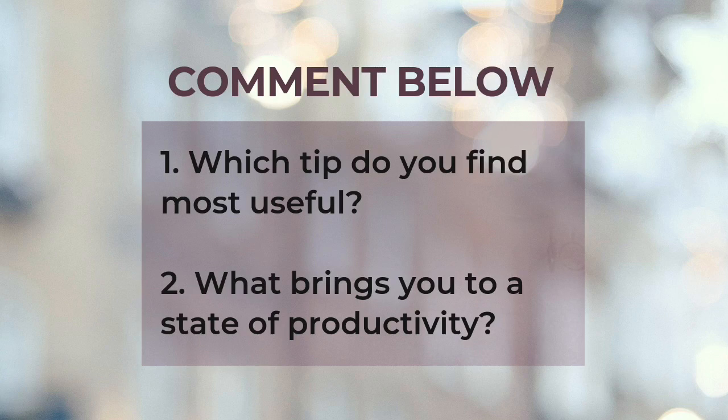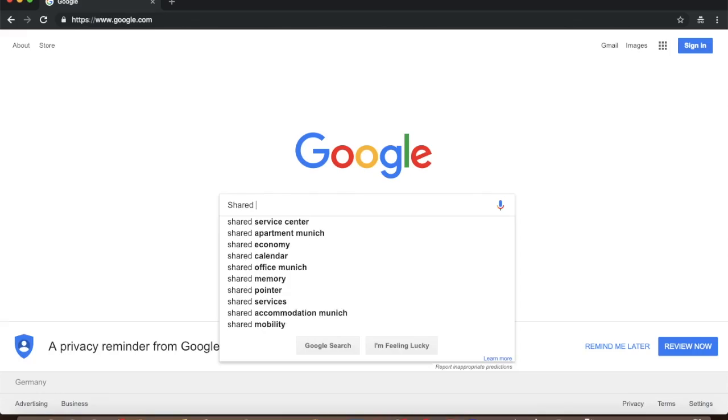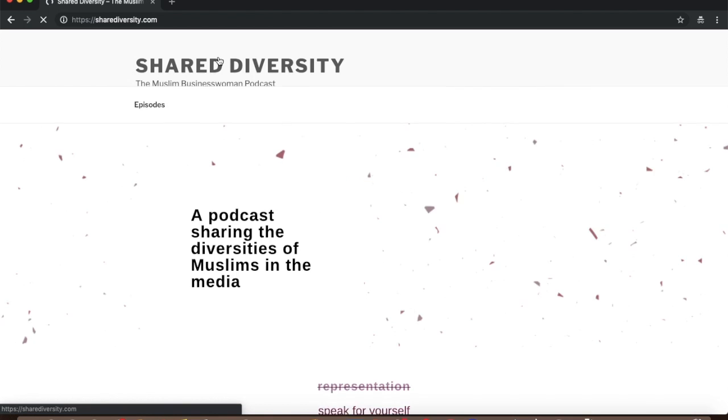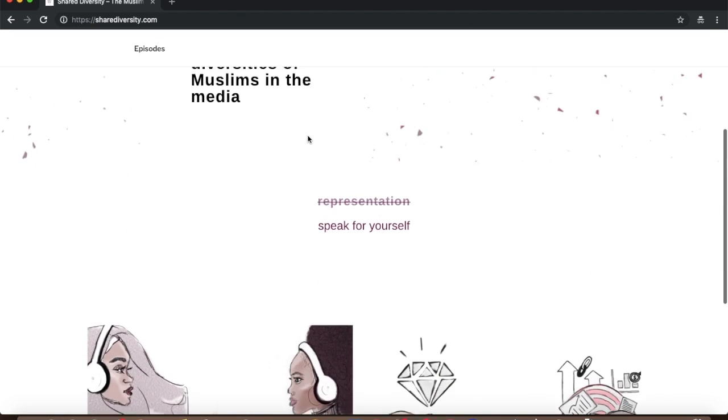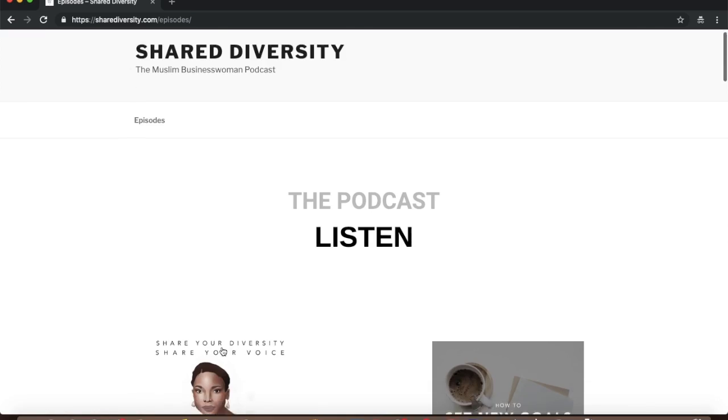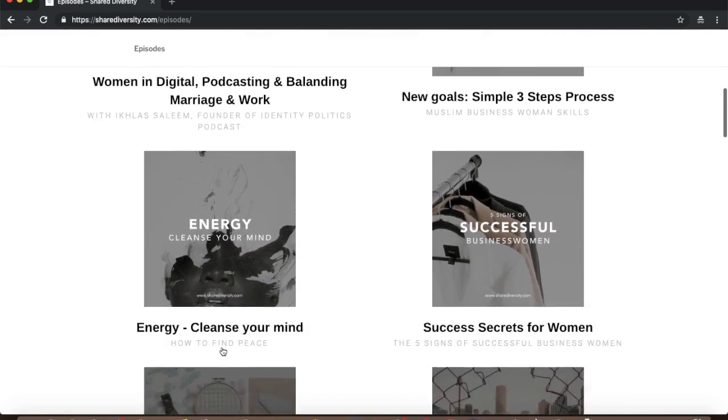Those were my four tips to scale your productivity. I'd love to hear from you in the comments: which tip did you find most useful, and what puts you in a state of productivity? If you liked this video, subscribe, give it a thumbs up, and share it with friends. The full experience is at sharediversity.com — check out the newsletter, shop, and bookshelf. 'Eat That Frog' link is in the description below. See you next time, assalamu alaikum.